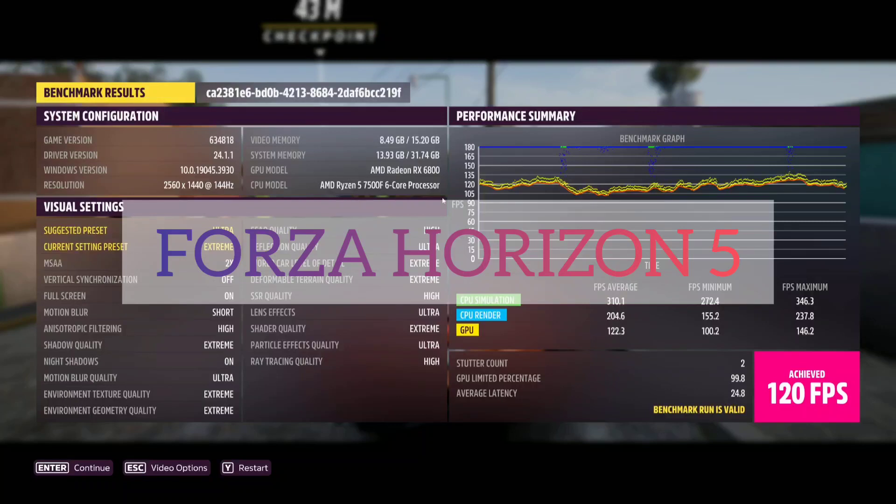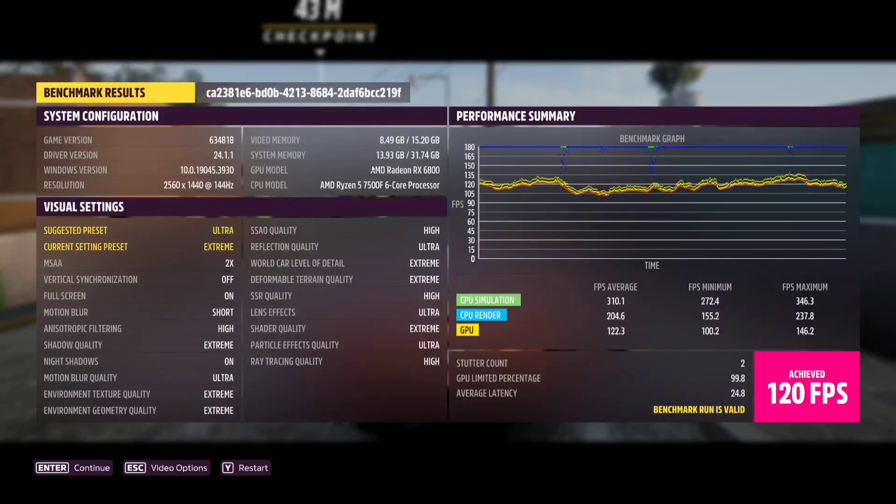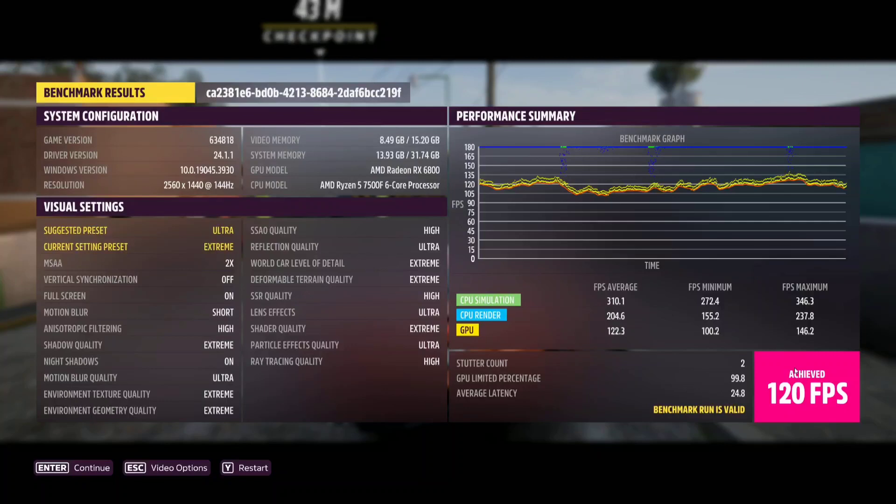So we used Forza Horizon again, 1440p extreme preset. It did suggest me to use ultra but I went with the highest one and it did pretty good, still achieved an average of 120 frames per second but there was a stutter count of two.